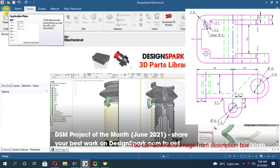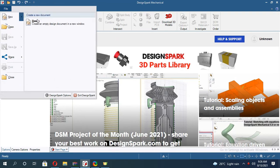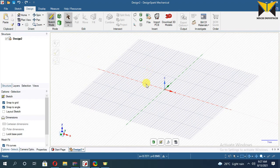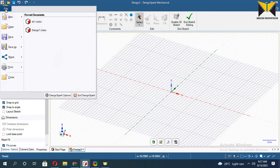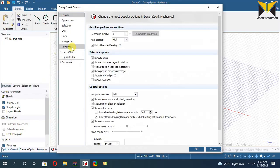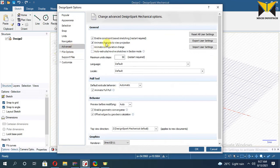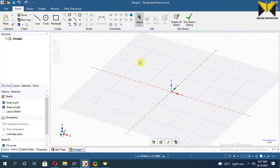Select File menu. Create MPT Design. Now select the Sketch Panel. If you don't see this Sketch Panel, select File, then select DesignSpark Options. Select Advanced and enable Constraint Based Sketching. Now press OK. Restart this application, then you can see the Sketch Panel.